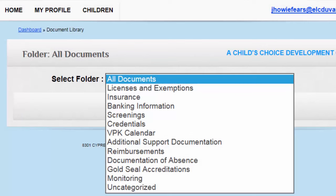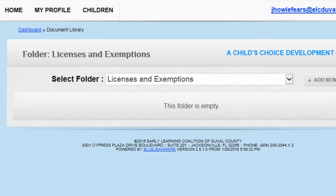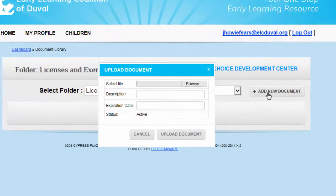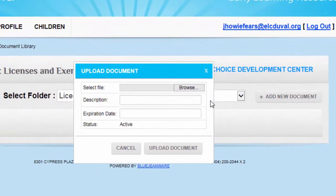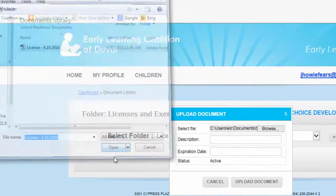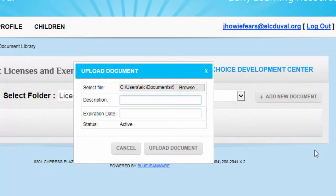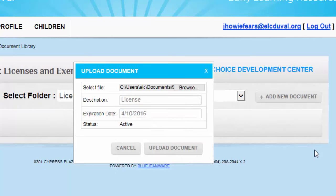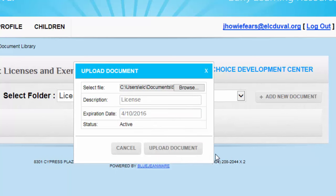To upload a document to a folder in the Document Library, select the correct folder from the drop-down menu. Click the Add New Document button. In the pop-up box, click Browse to select the document from your computer you wish to upload. Please enter a document description and expiration date, if applicable. Then select Upload Document.